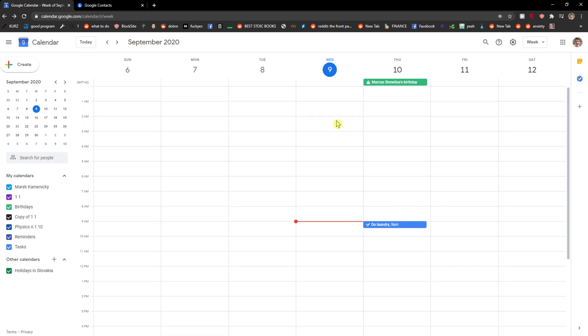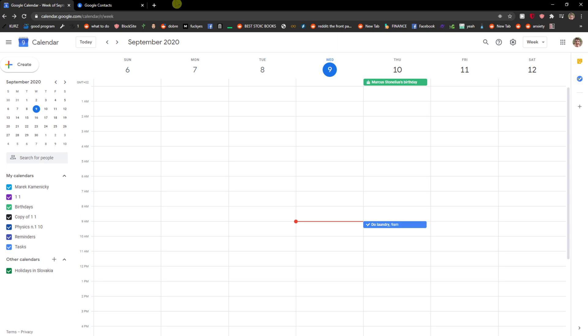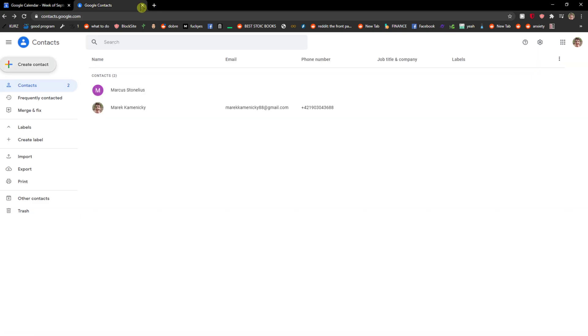This is how you can simply add a birthday to your Google calendar. If you have any questions, ask me down in the comments and you should also get notifications.